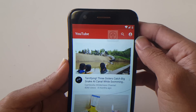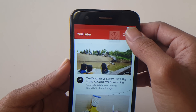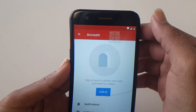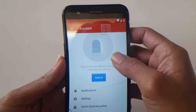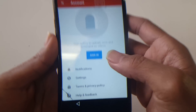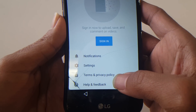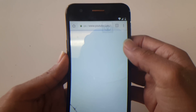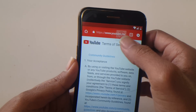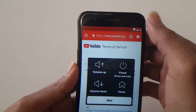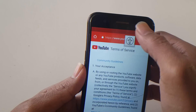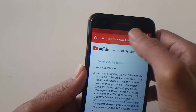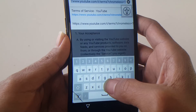If you want to get to Google, go to the account and look for Terms and Privacy Policy. Once you tap that option, you should be able to see a browser open. Now you can type Google.